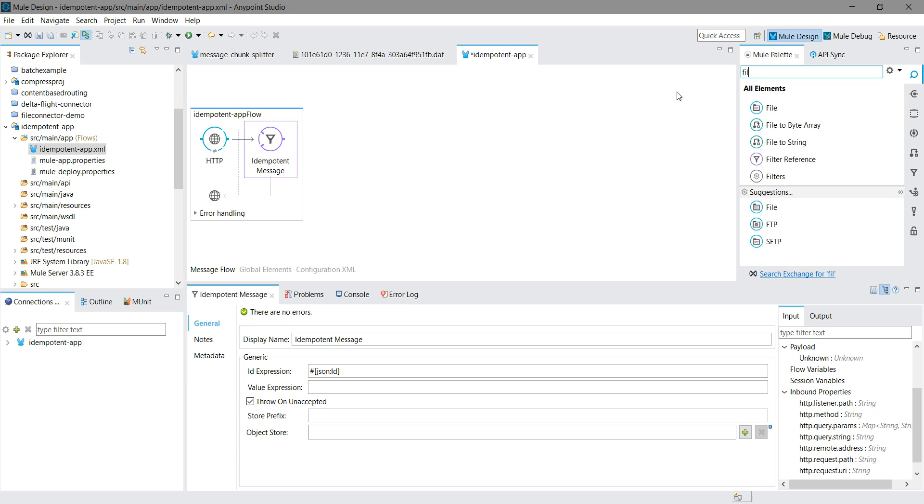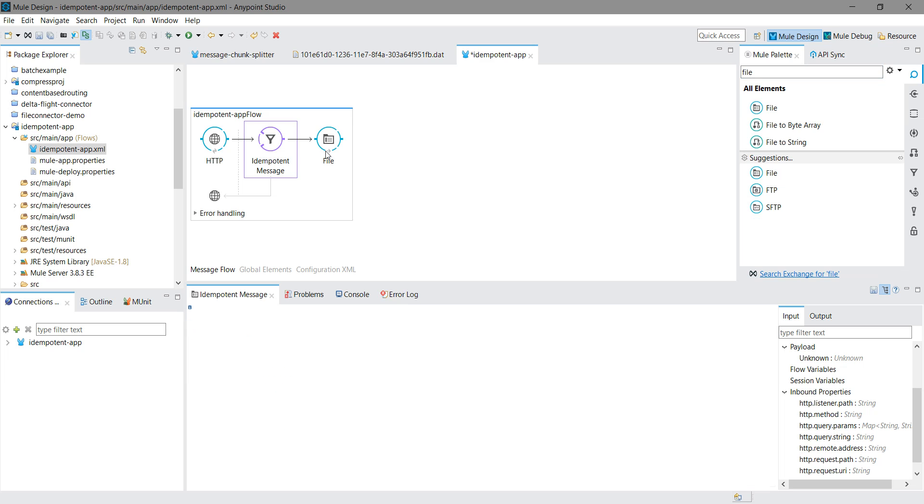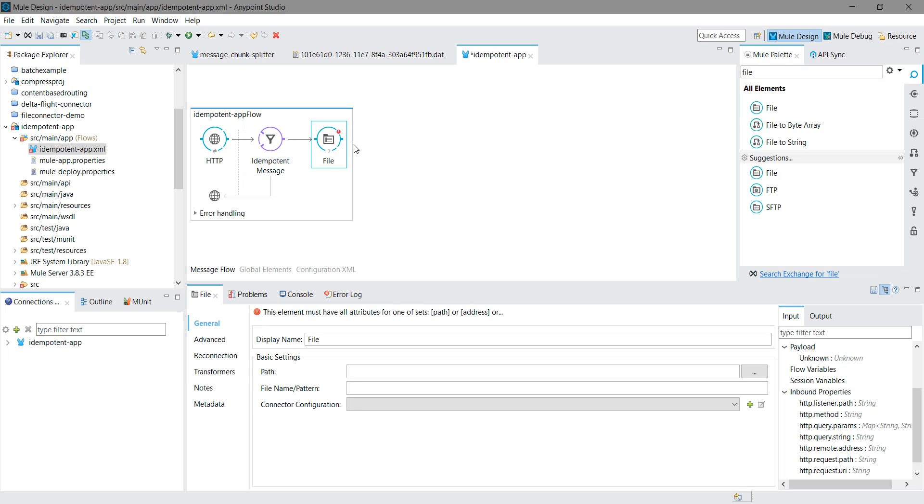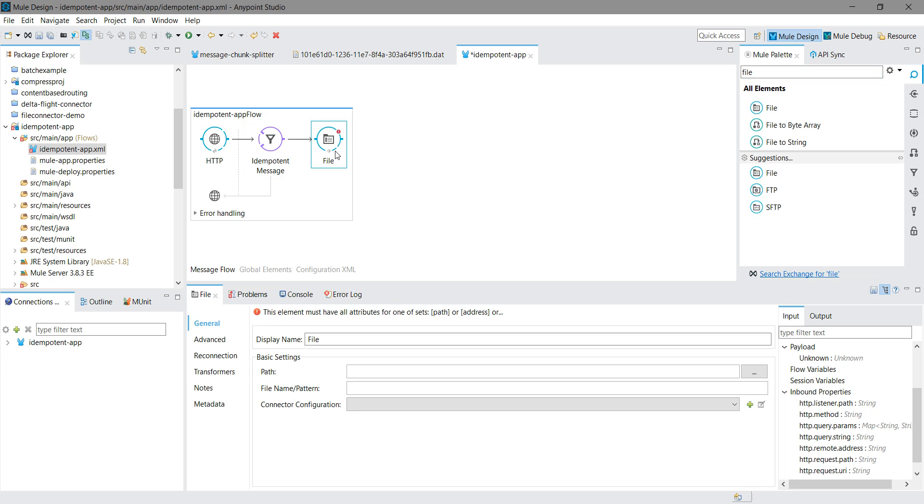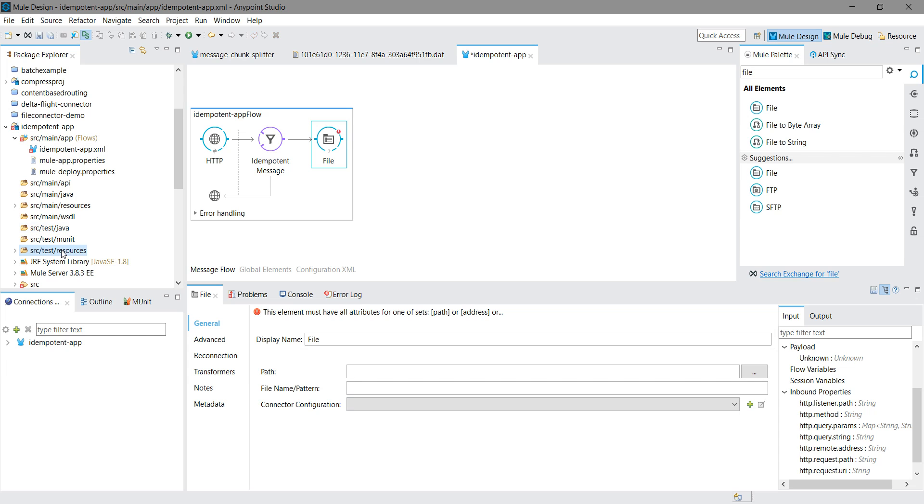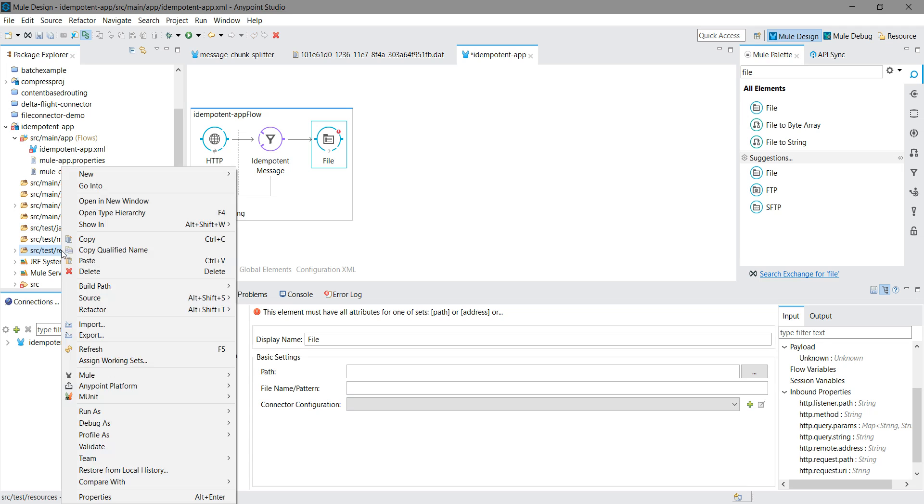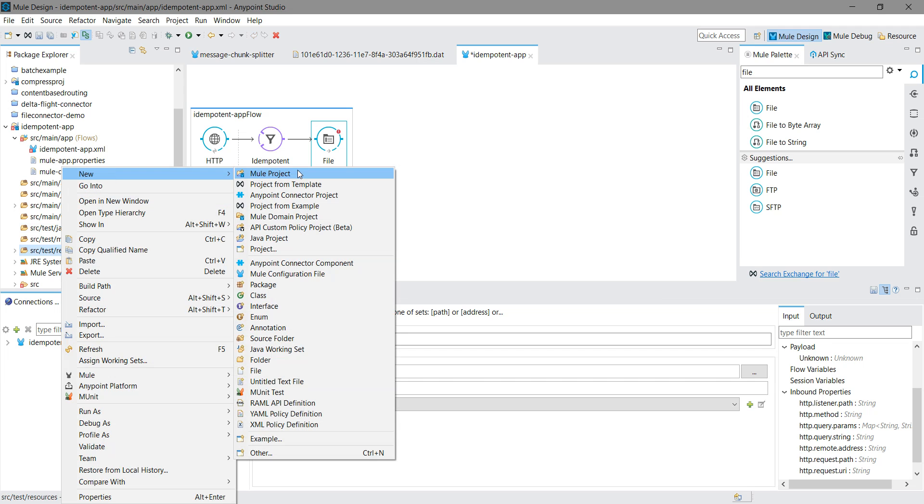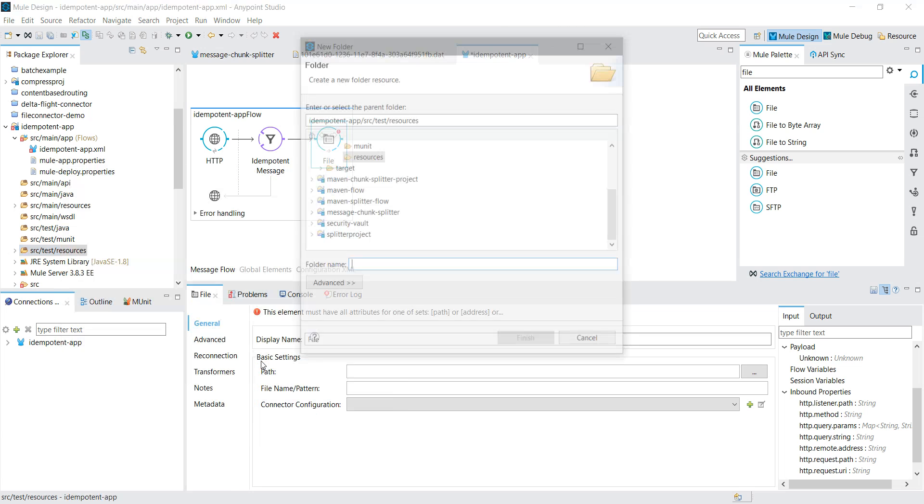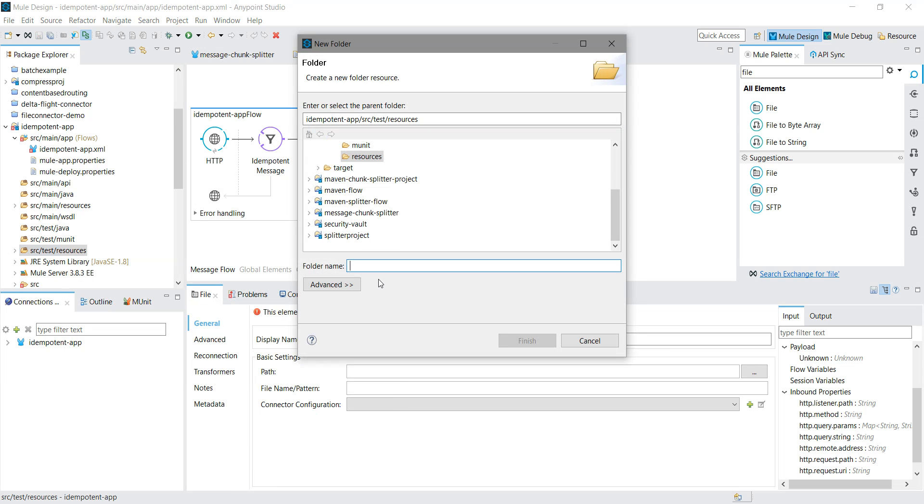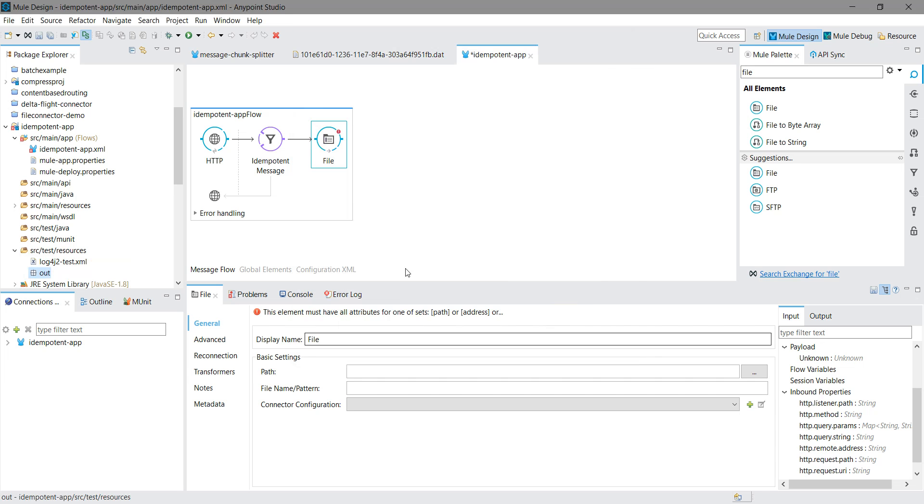Finally, I will drag and drop file connector to save our unique messages into the output directory. Let me create one folder and give the path of the folder.